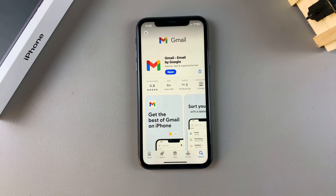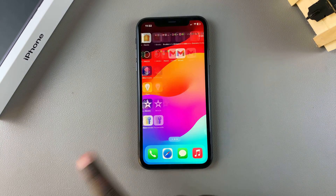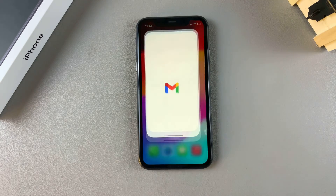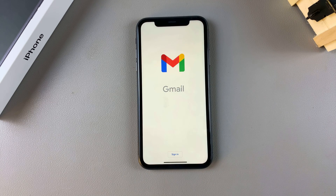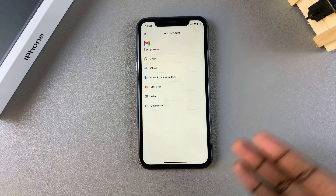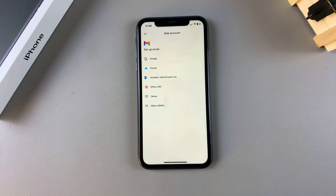Once it's been installed, tap Open to launch it, or you can go back to the home screen and look for Gmail there and tap on it to launch it. Once it's been launched, simply tap Sign In, choose your email account type, and sign in with your details.